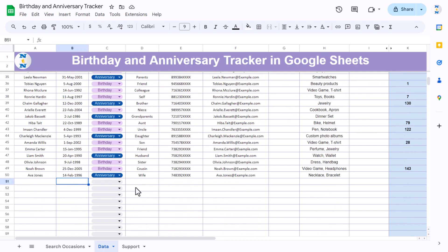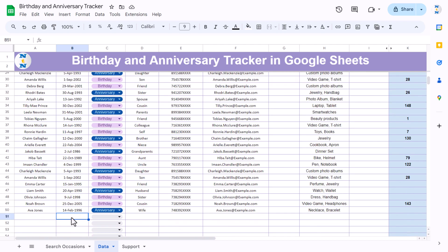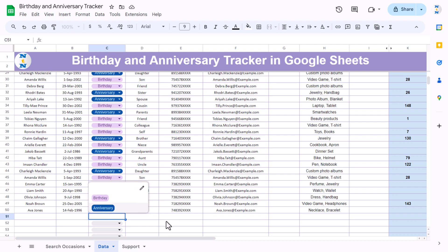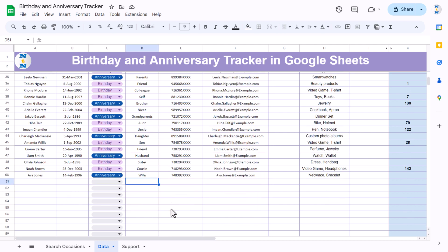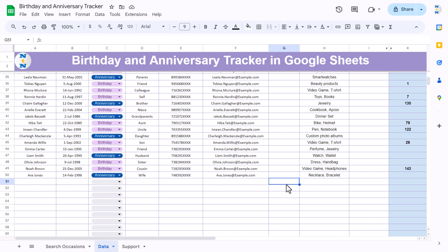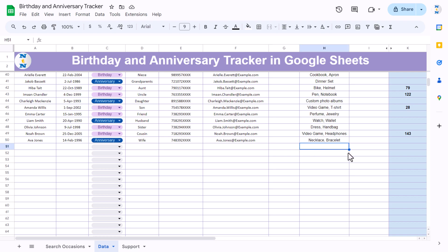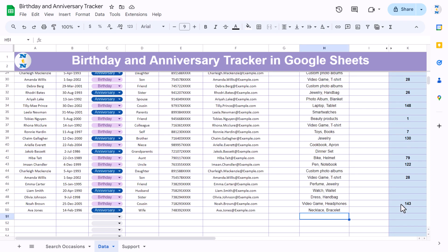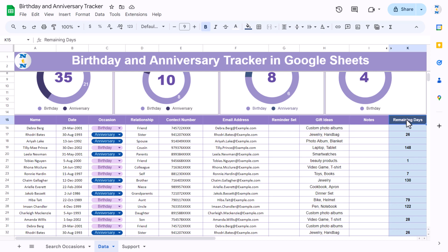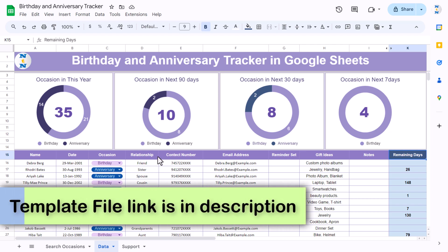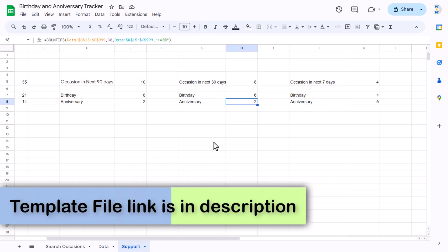You can enter the date for the occasion, like date of marriage or date of birth. You can select the occasion type — birthday or anniversary — then enter the relationship, contact number, email ID, and set a reminder with yes or no. You can also put in a gift idea. The remaining days column is a calculated column that shows days automatically.